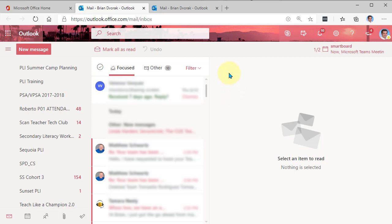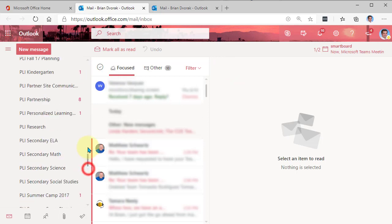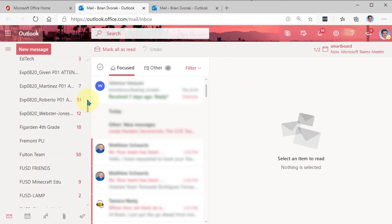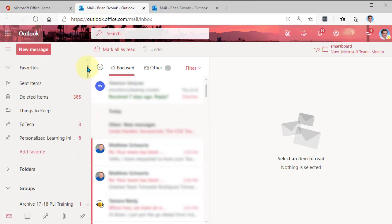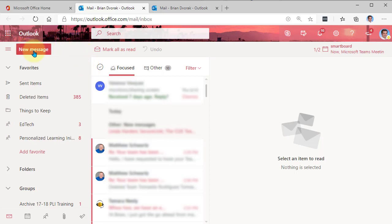And now I can use this email to send an email to all of my students in that class. Or I can also schedule a meeting with all of those students by creating a meeting and inviting them to it through that email address.